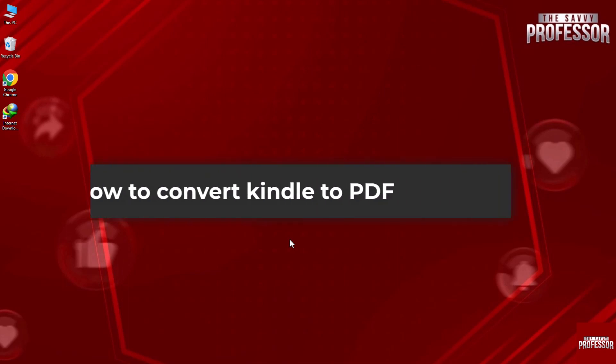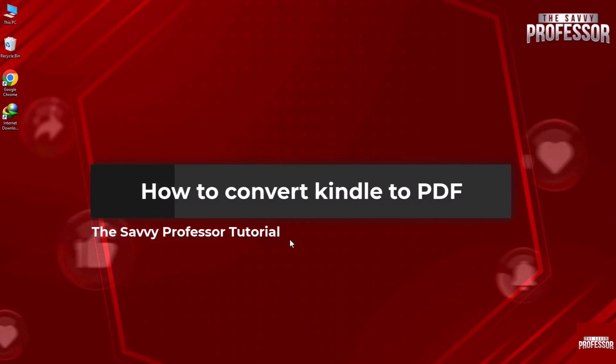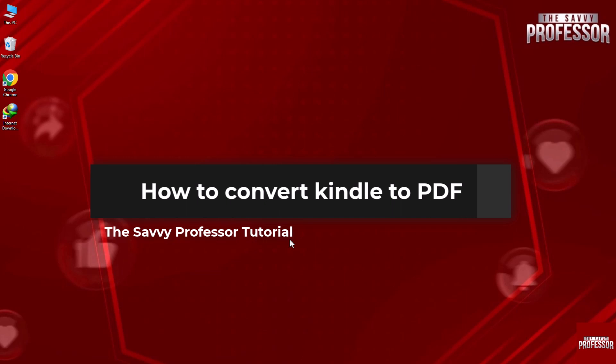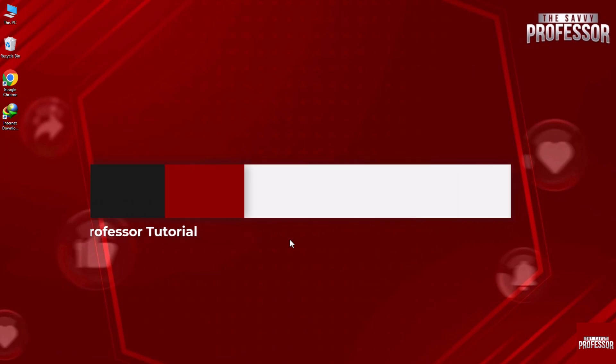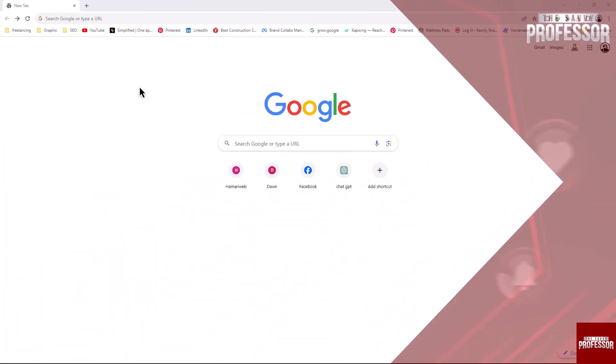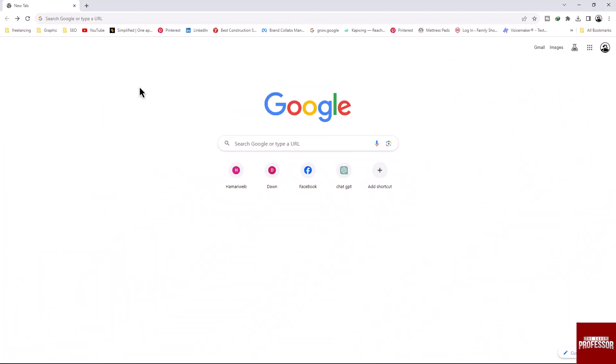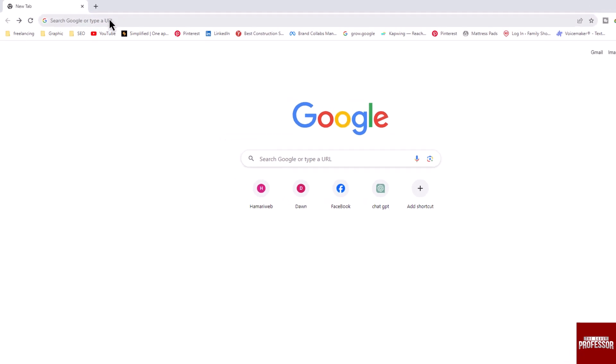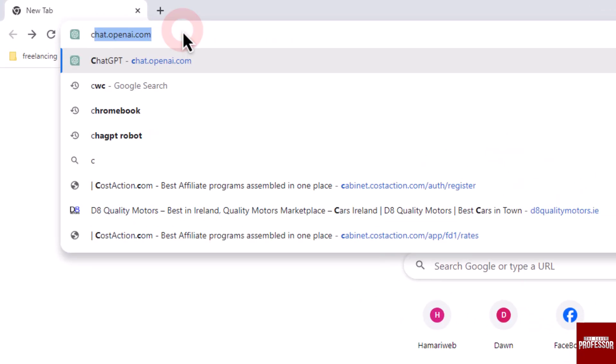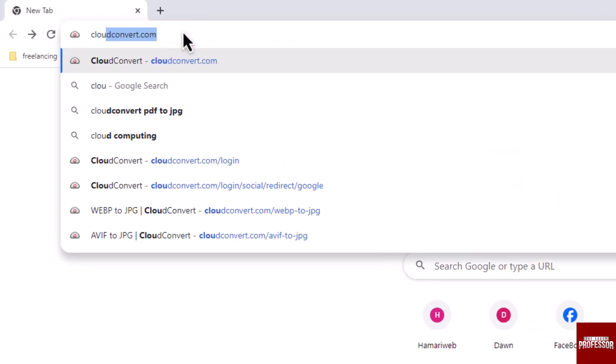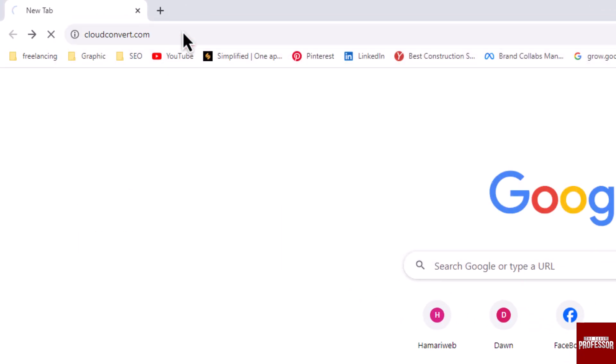Hello guys, welcome to the Savvy Professor. In this video I will show you how to convert Kindle to PDF. Let's get started. Open your web browser, then in the address bar type cloudconvert.com.